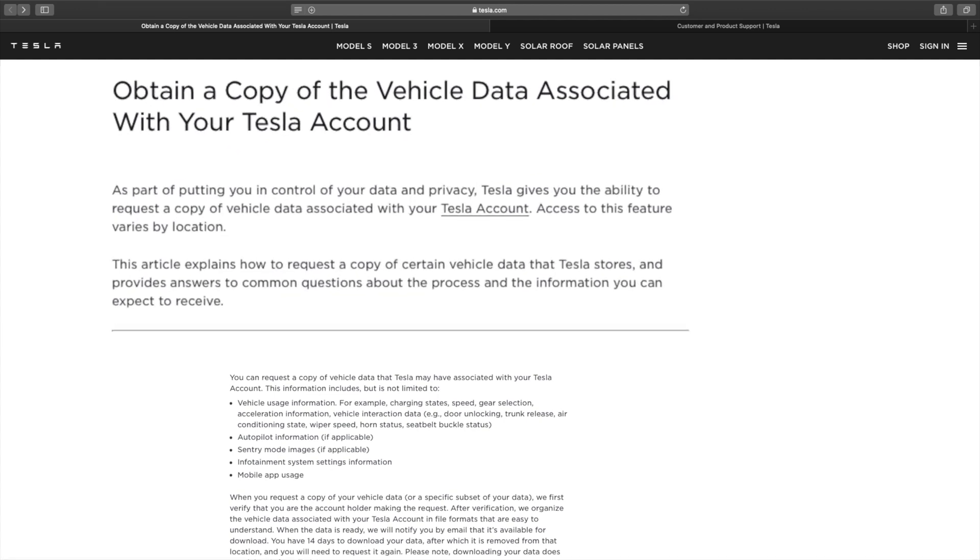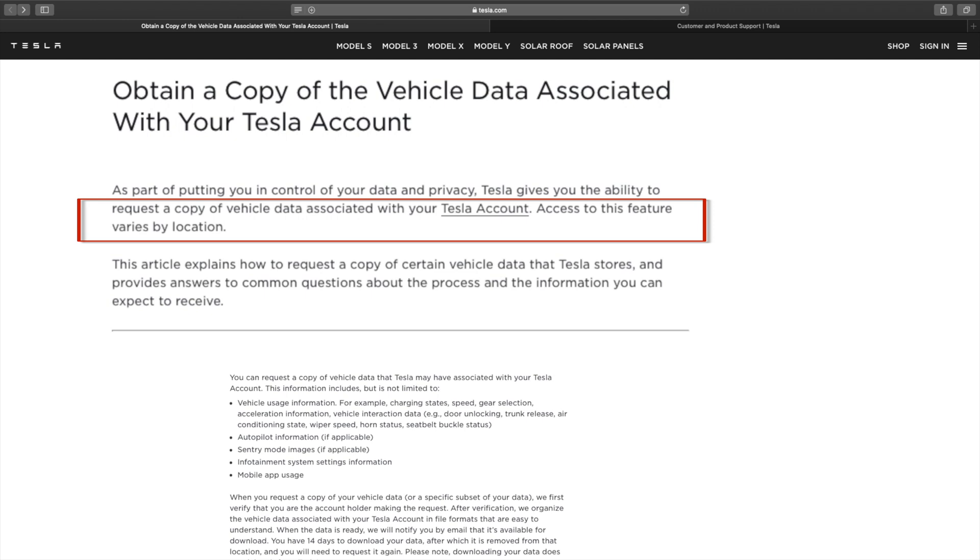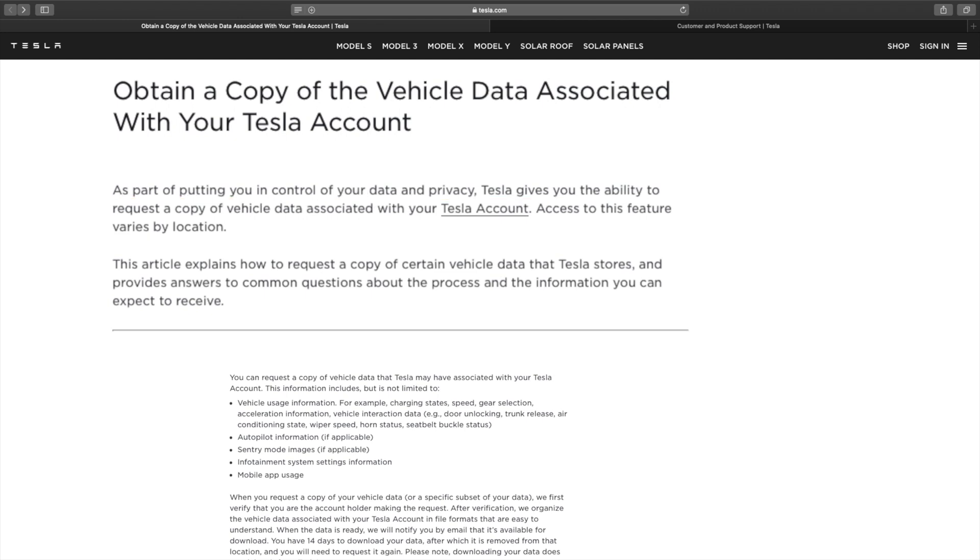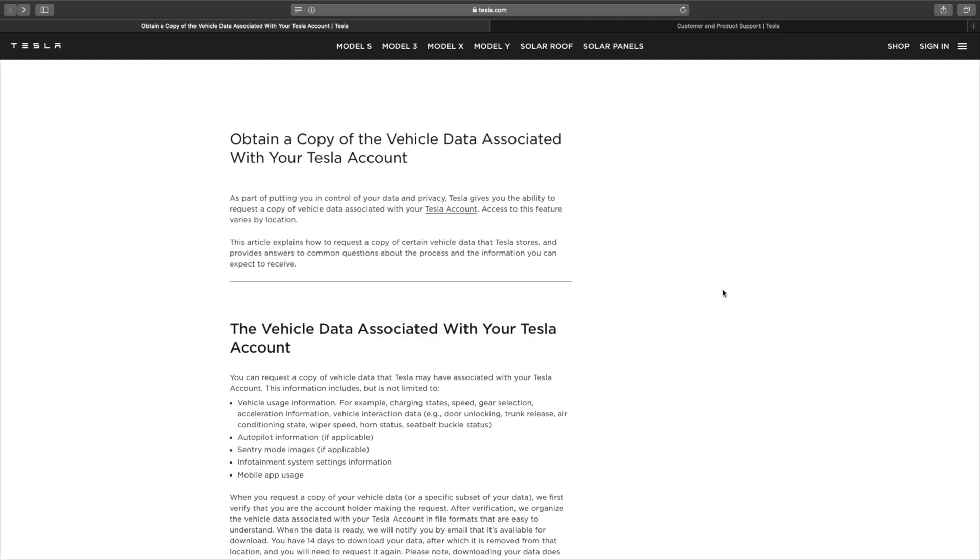It also states that the access to the feature varies by location. I'm not sure if the type of data available also varies by location but who knows. I guess we'll find out in time as more people do this.